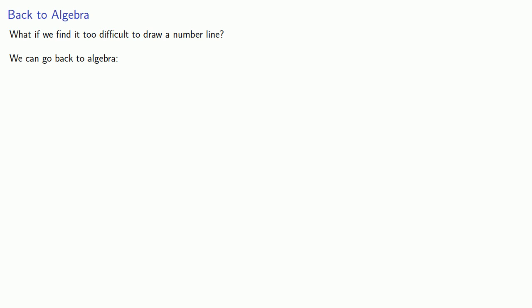And so, if A is positive, then the absolute value of A is just A. While if A is negative, then the absolute value of A is negative A.